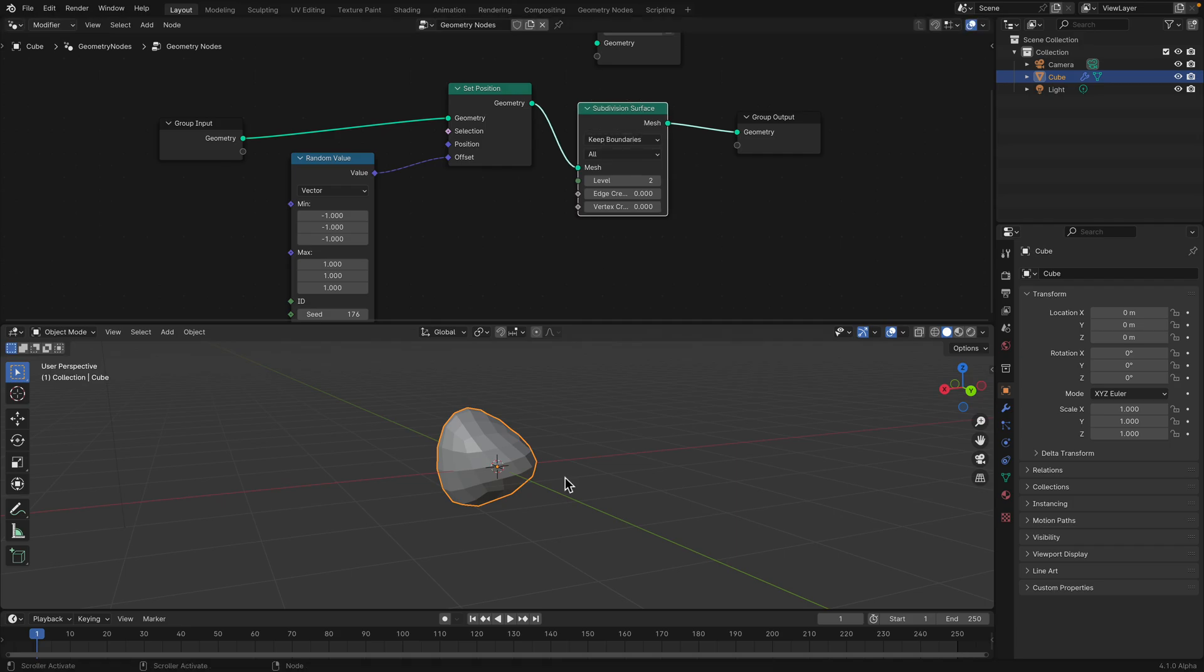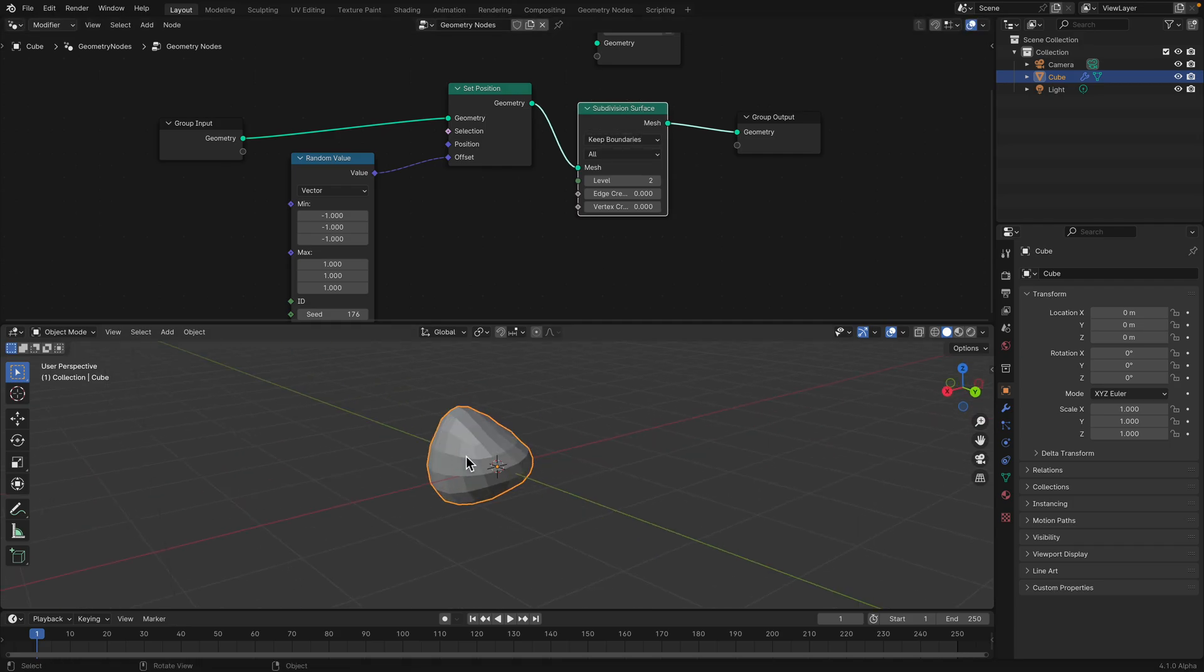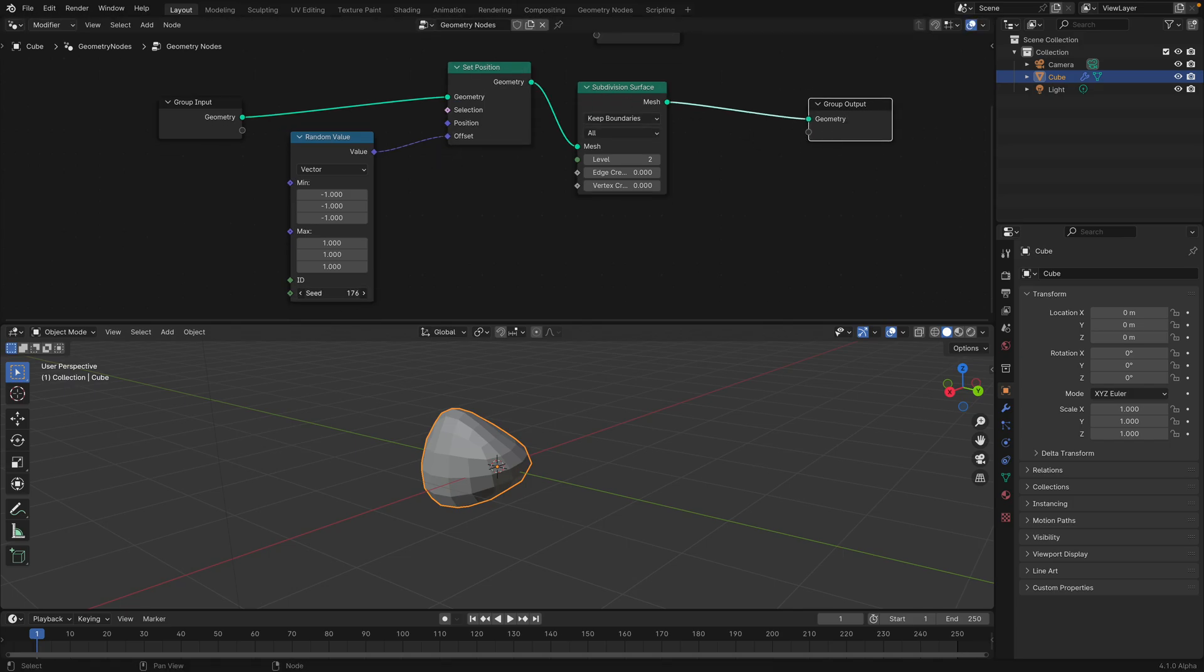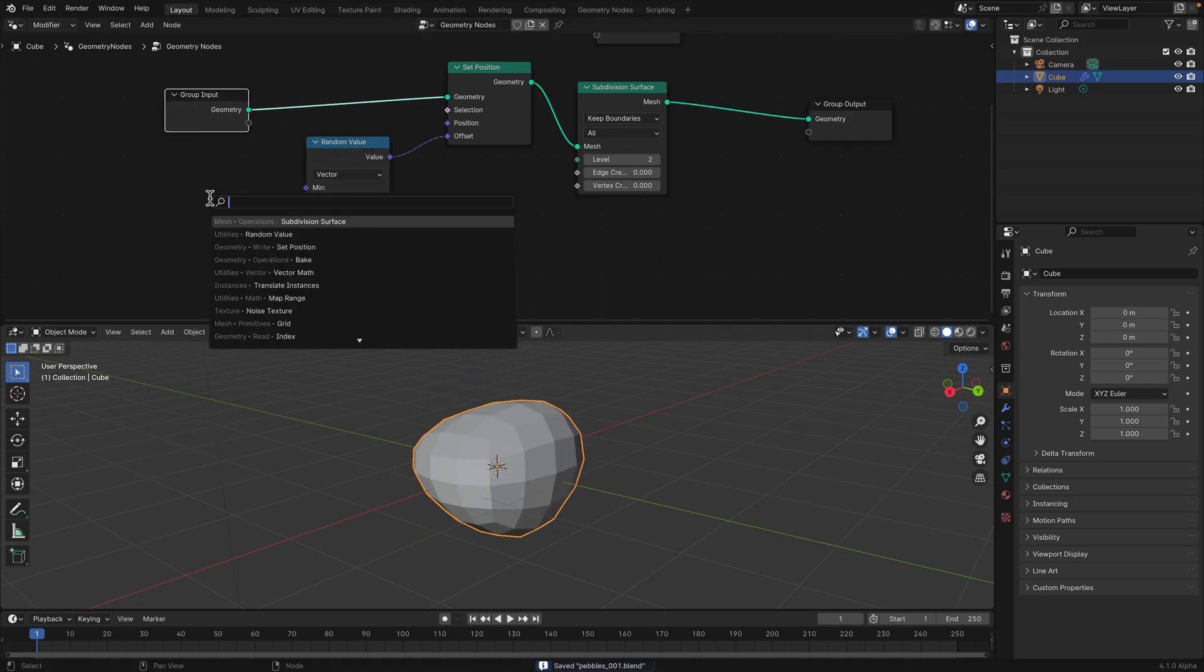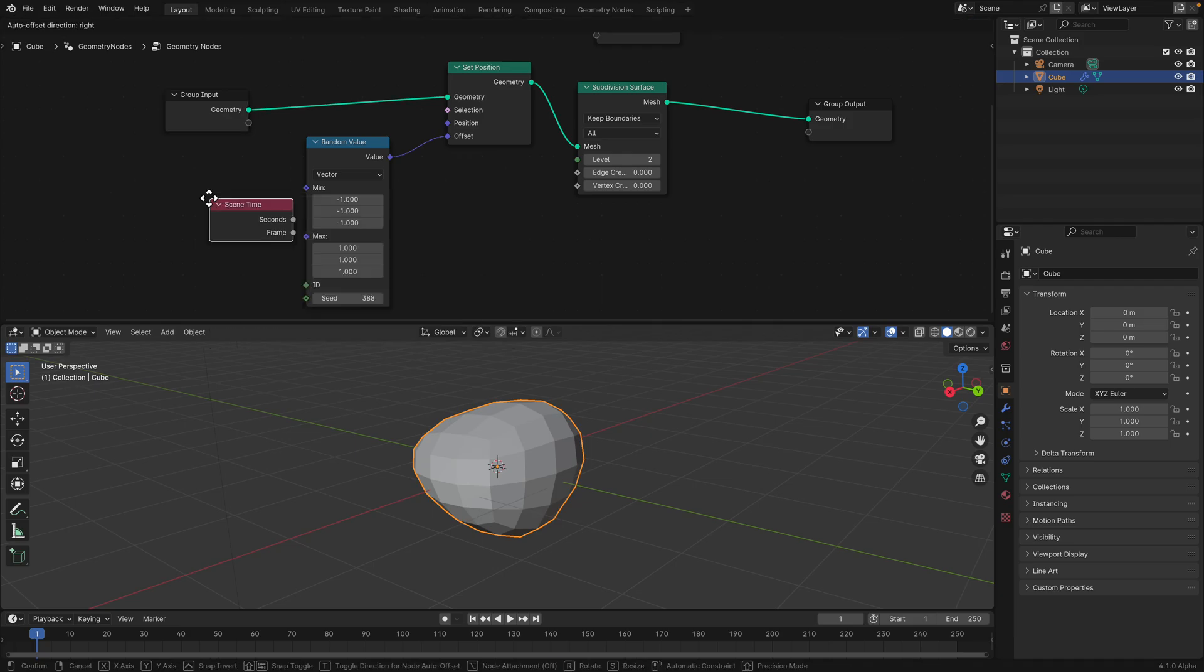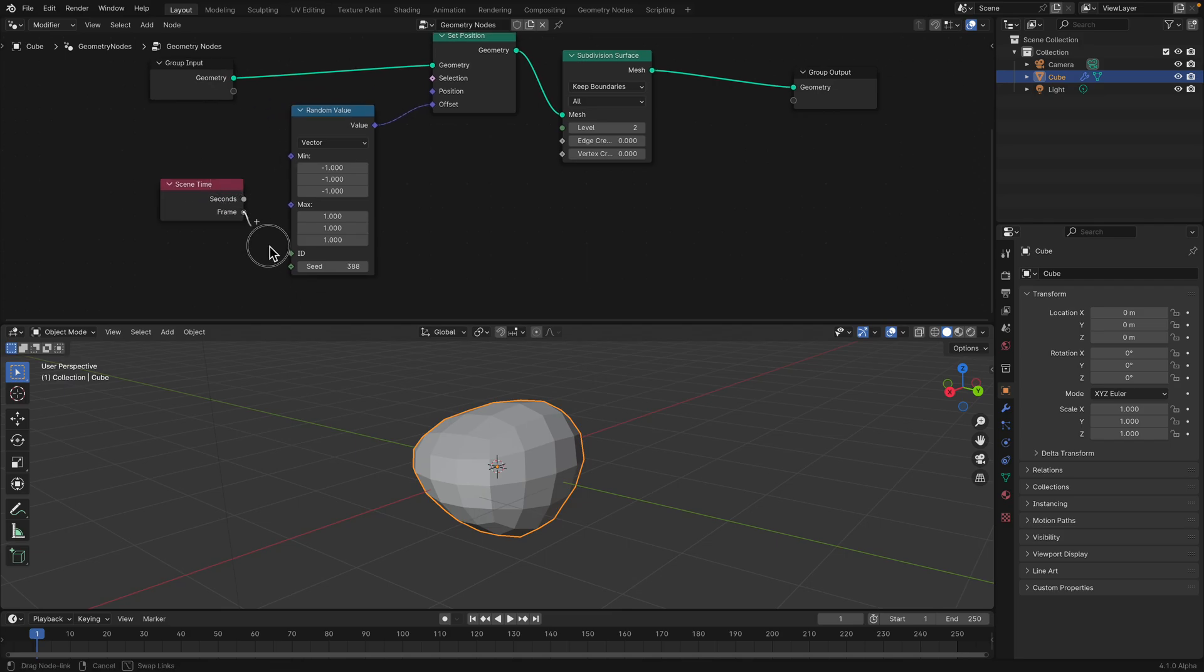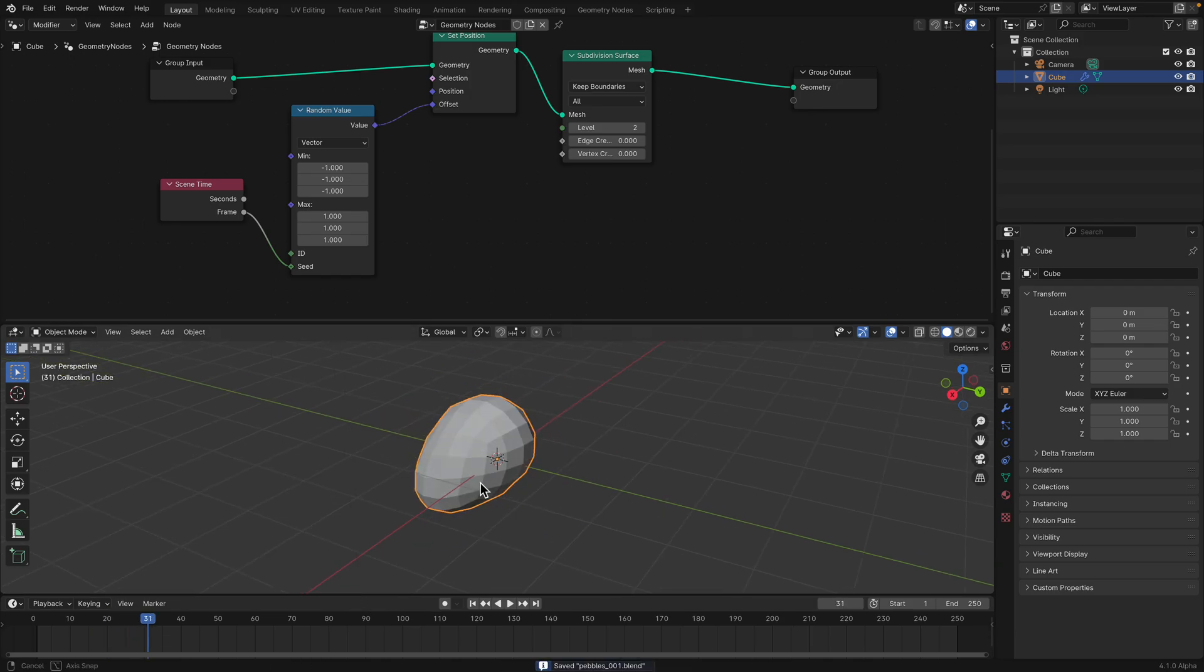So we have this random shapes and we can also add subdivision surface just to smooth the stone. If we want to have more randomizations, we can further set positions and randomize further. But in this case, this is fine. So we can have different pebble shapes. If we plug in set time, scene time frame into the seed, we're gonna get different pebbles on different frames. So that's fine.